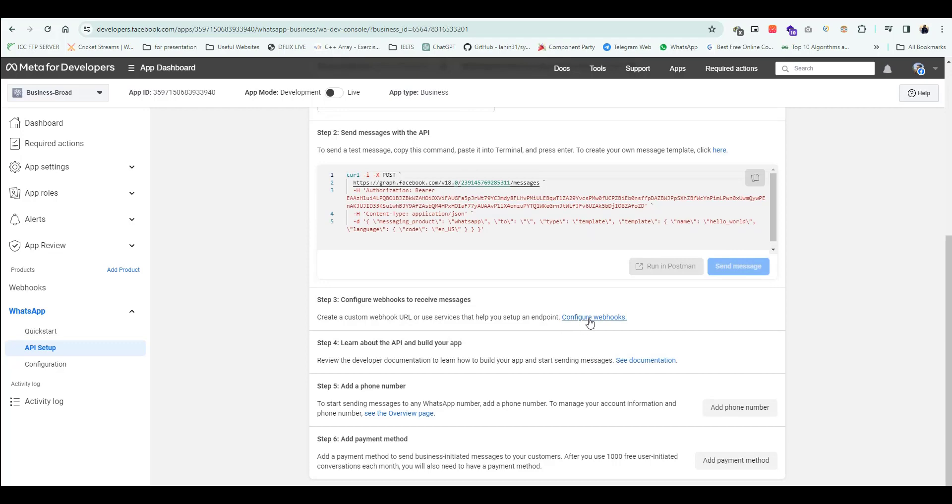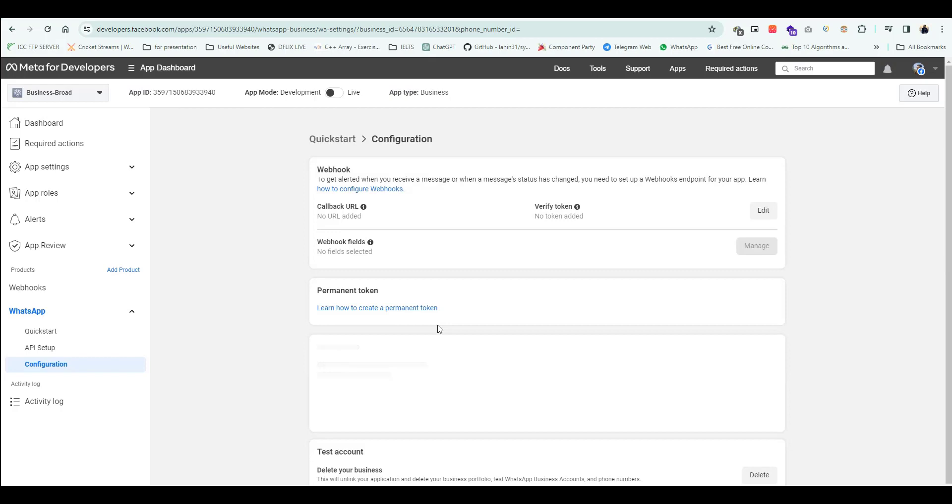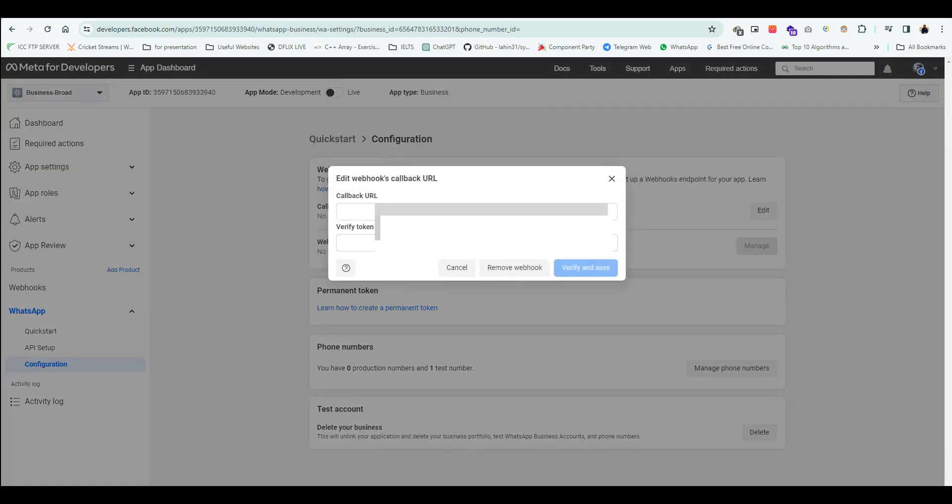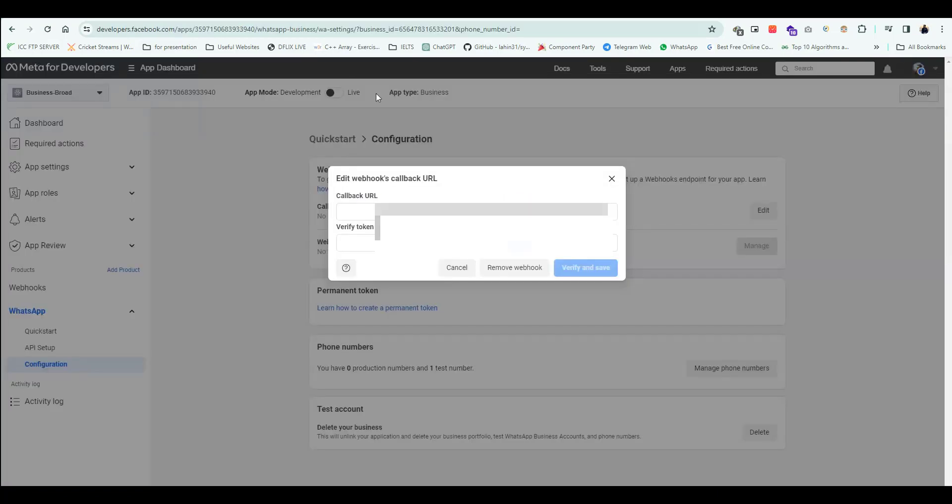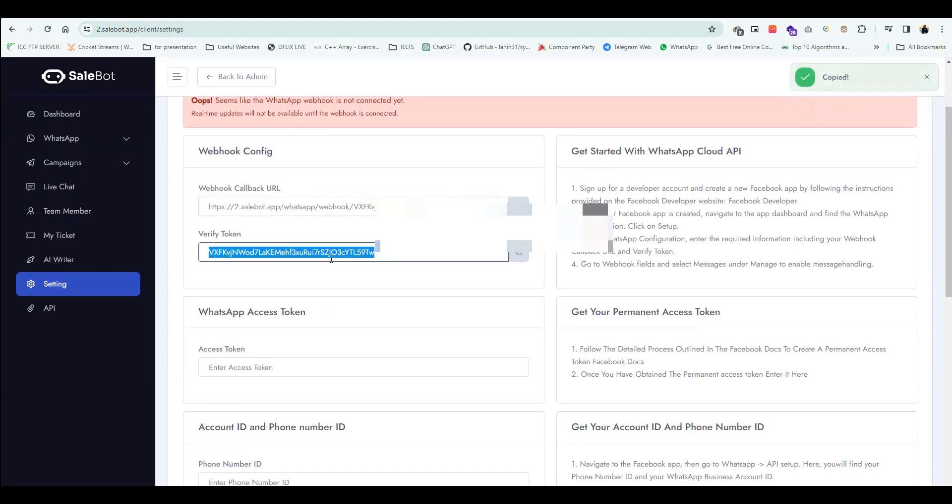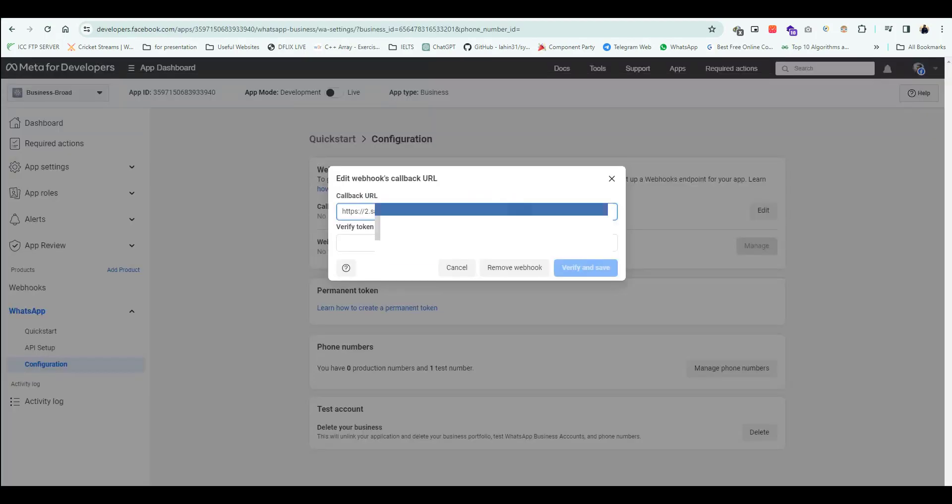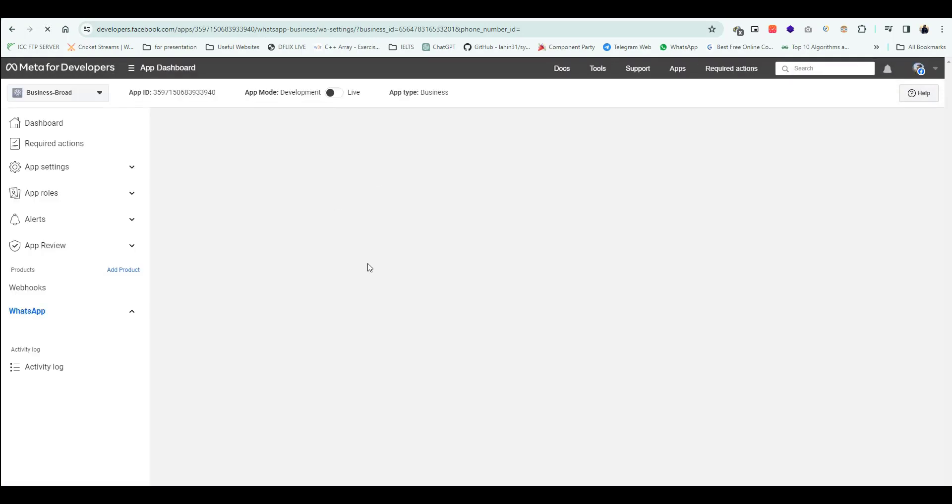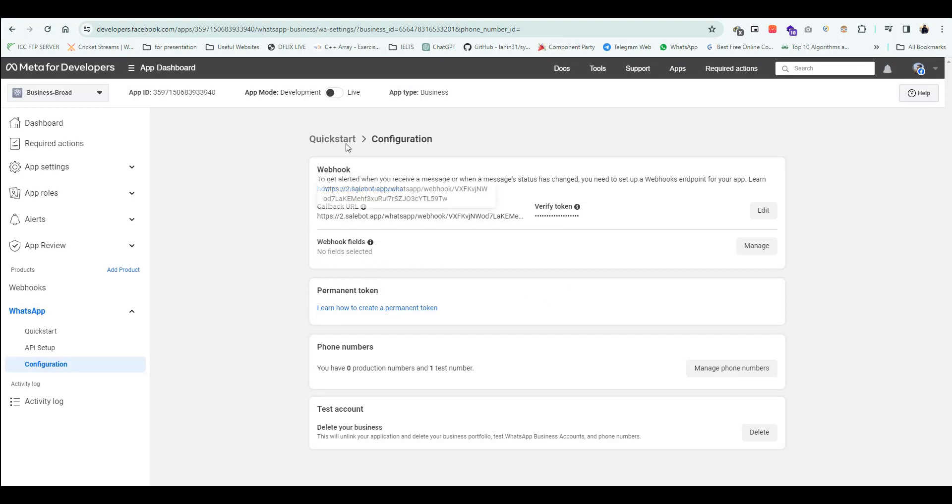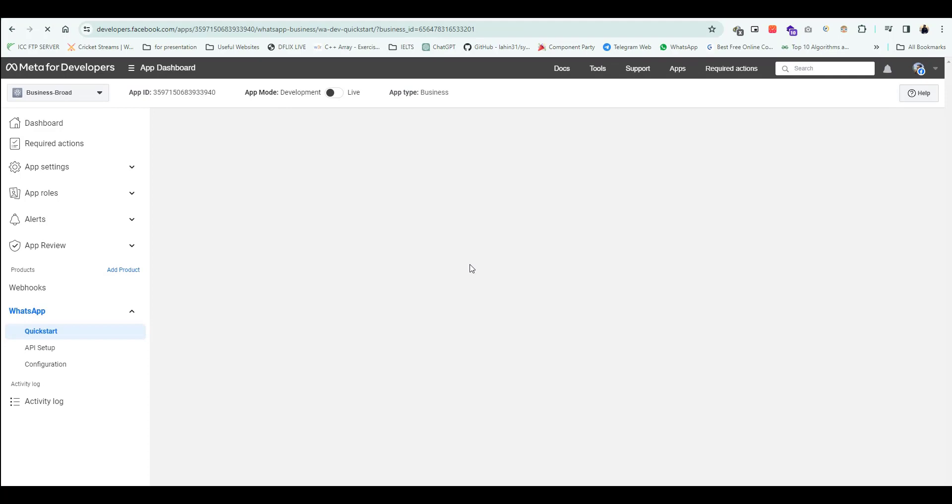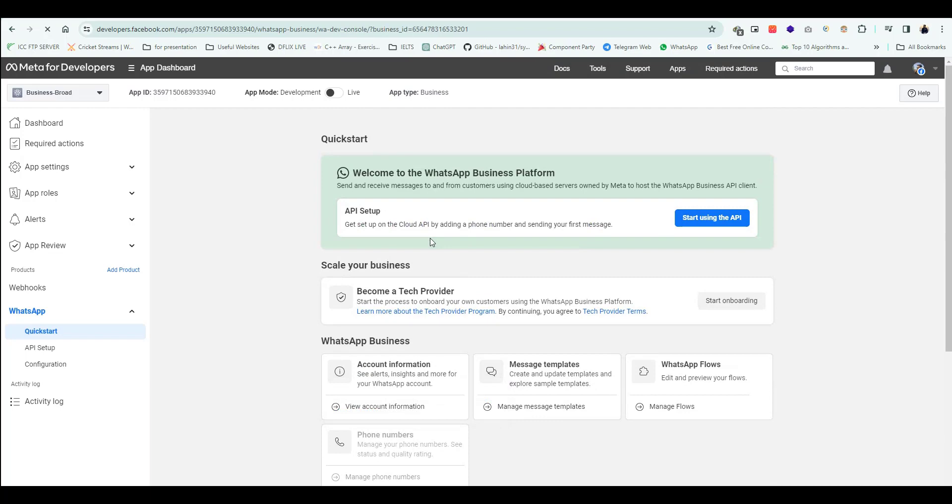Click Configure Webhook. Provide the webhook URL and verify the token.